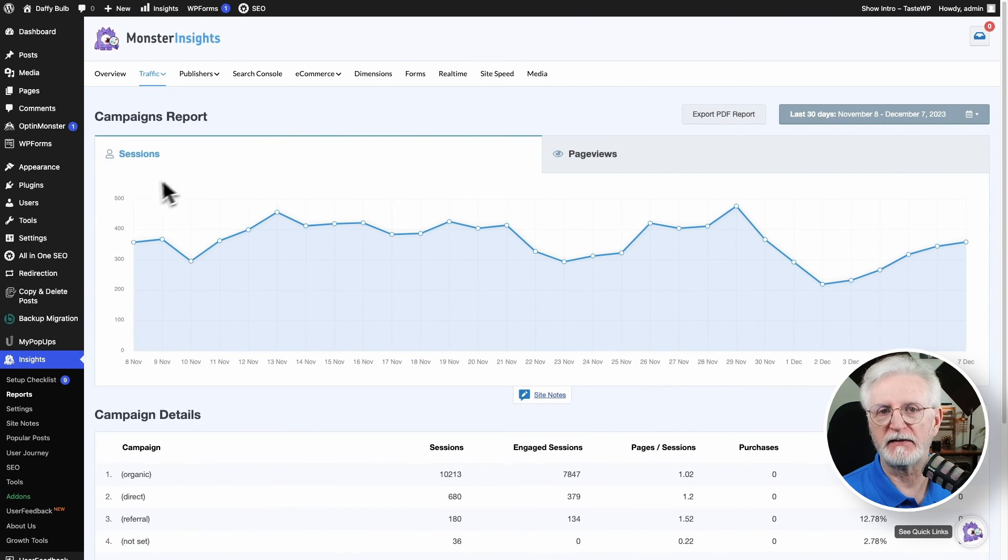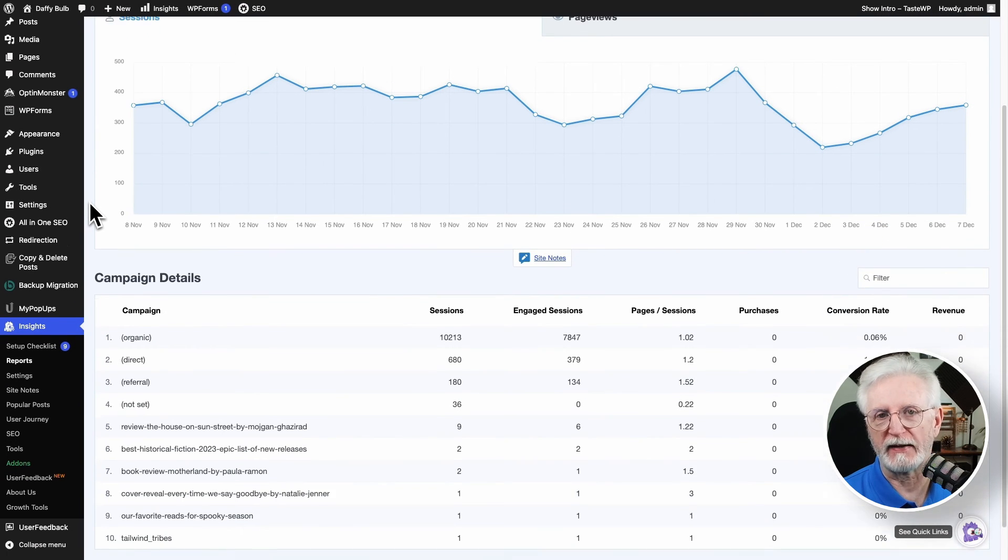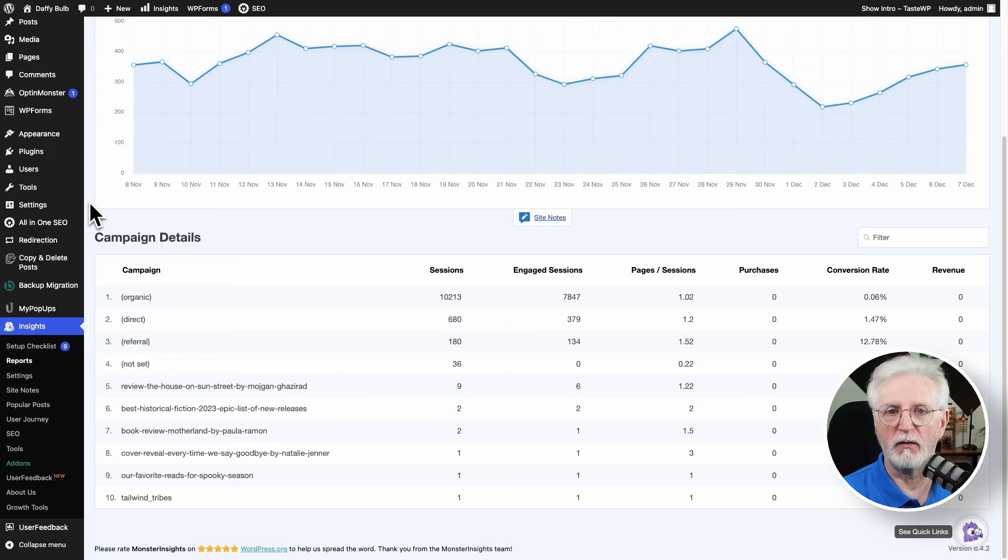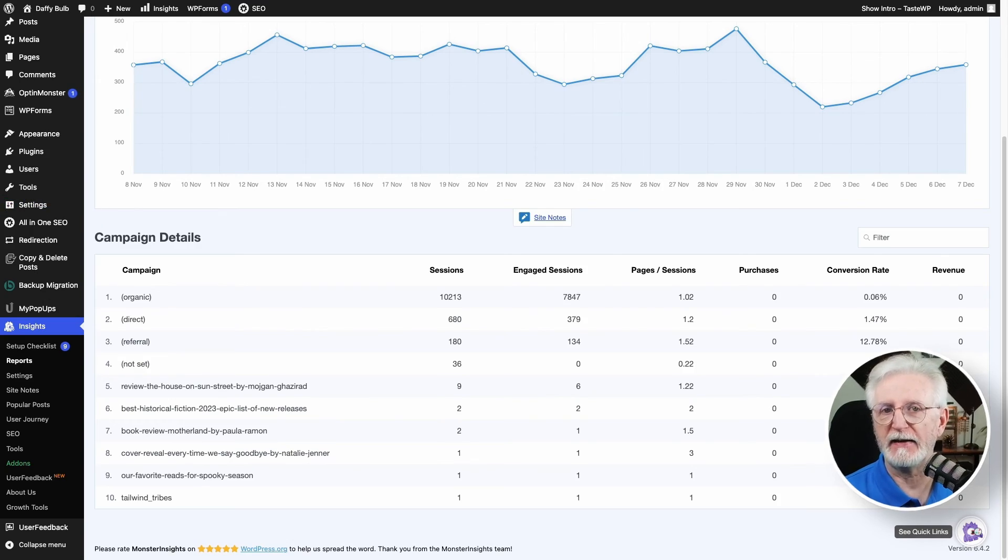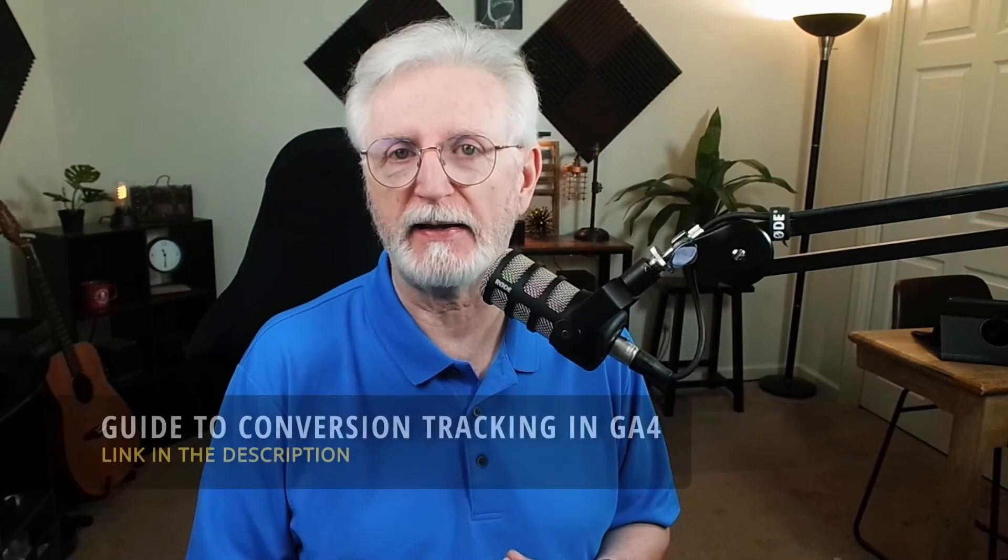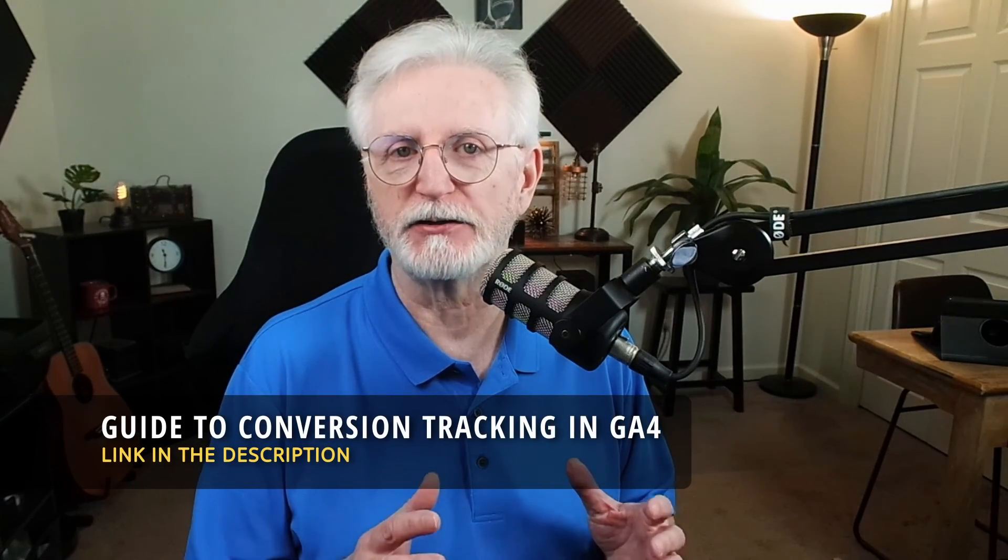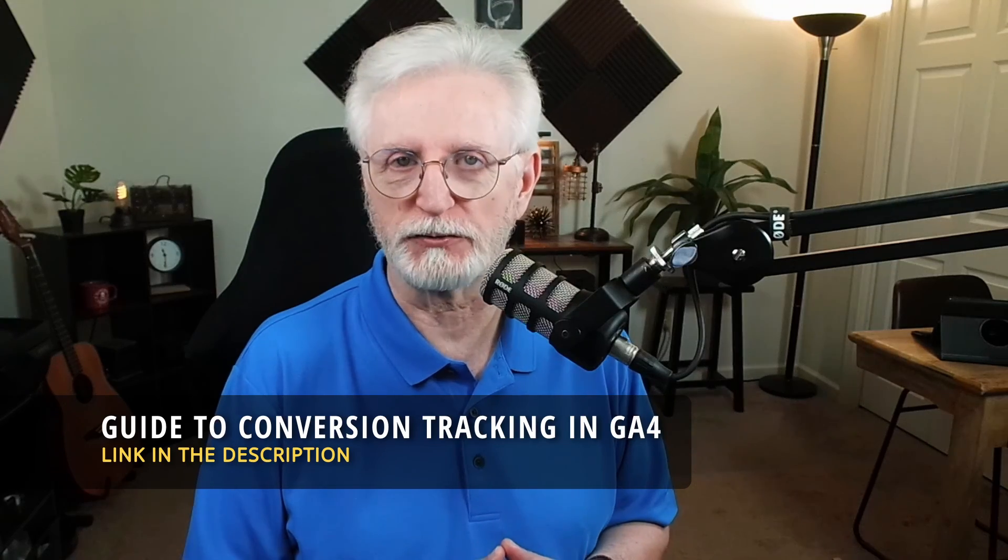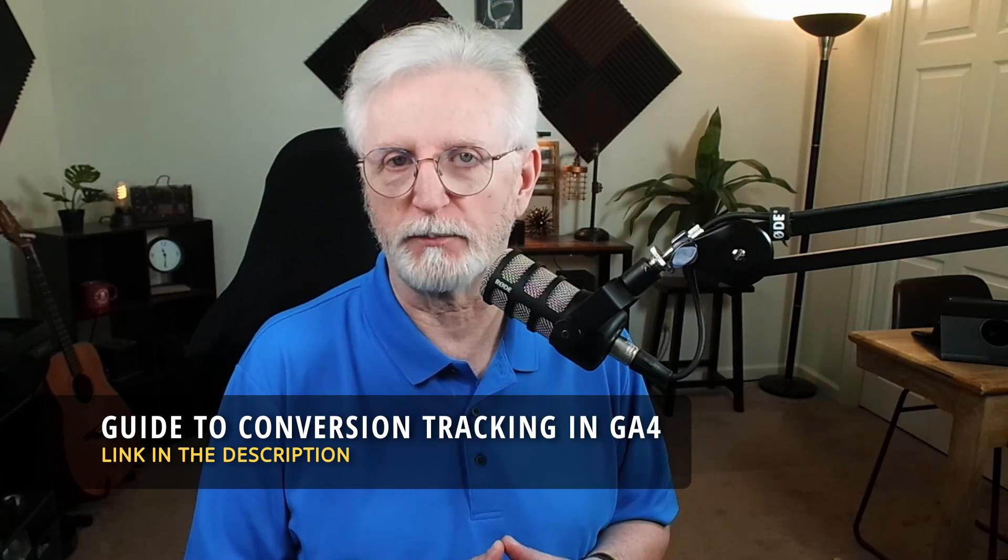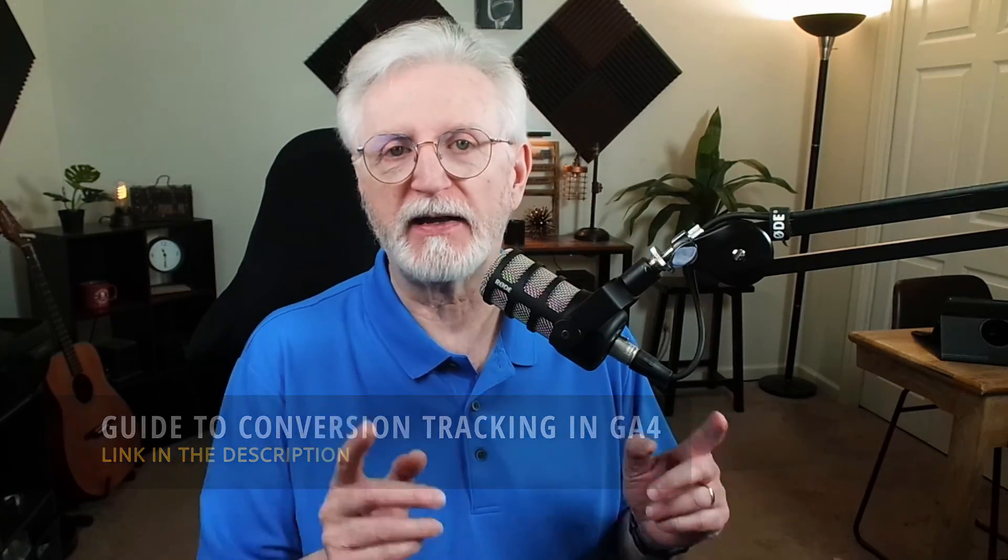And there you have it. How to set up Google Analytics social media tracking. To learn more about tracking your campaign data in Google Analytics, be sure to check out a complete guide to GA4 conversion tracking for WordPress. Thank you for watching. Stay awesome. And I'll catch you in the next one.